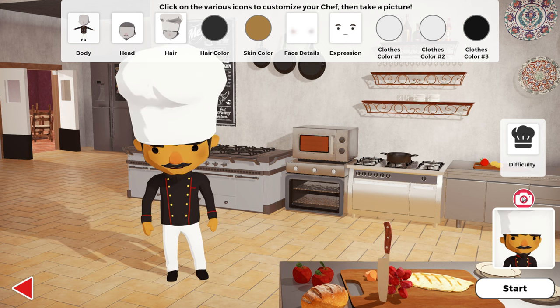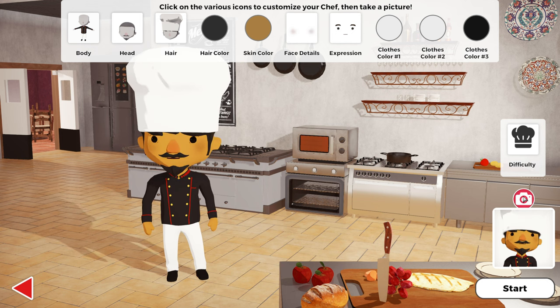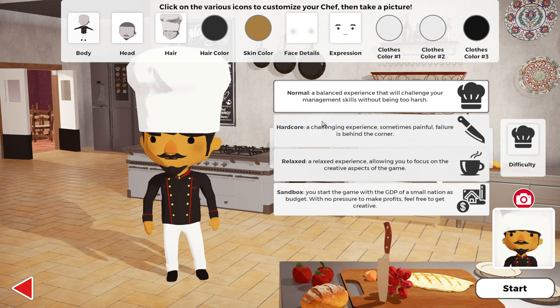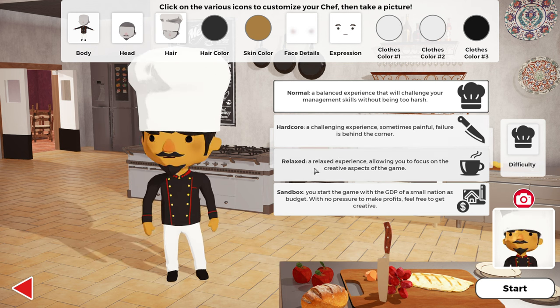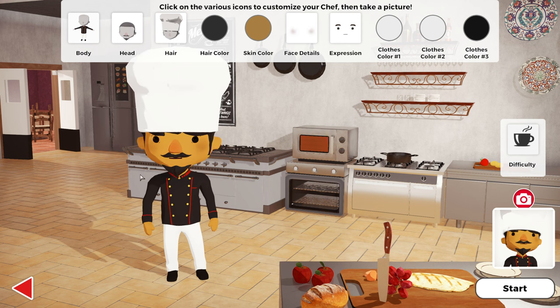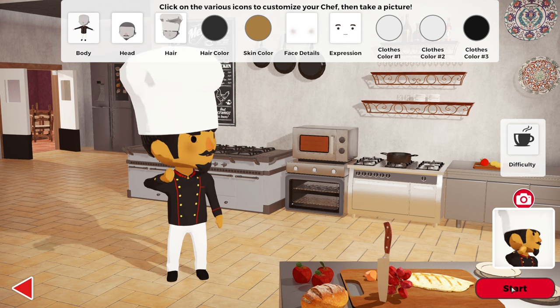I'm going to do the relax difficulty because this is Casual Corner, after all. Alright, let's get started here.